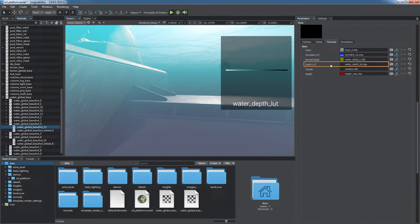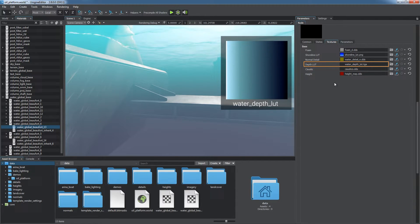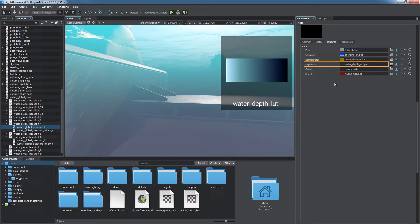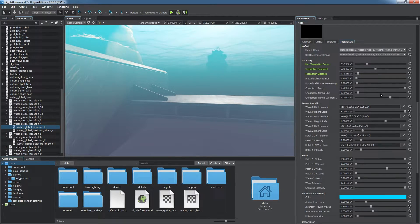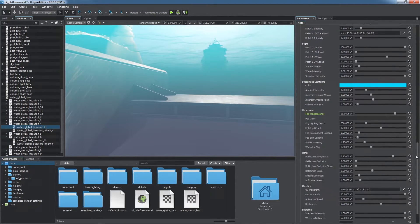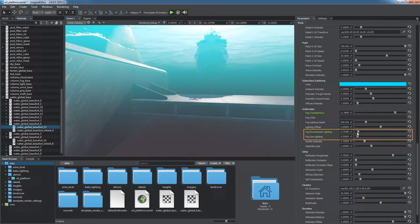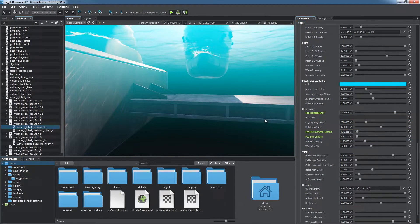The depth LUT texture defines the color of the underwater fog depending on the depth. The right side of the image shows the color of the deepest areas. You can also define the color multiplier for the underwater fog and how much sun and environment affect it.